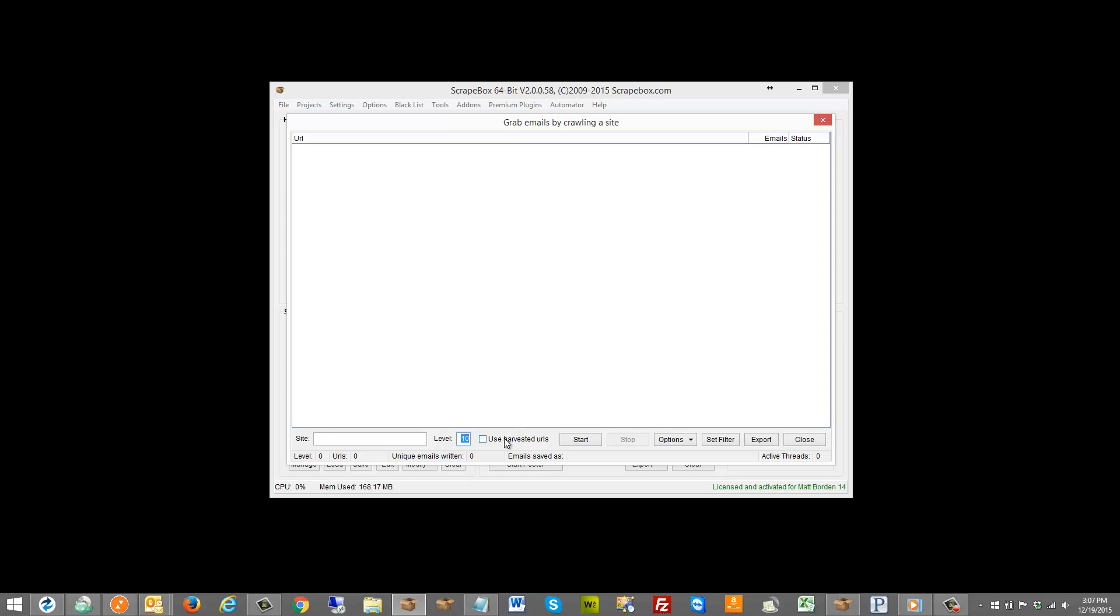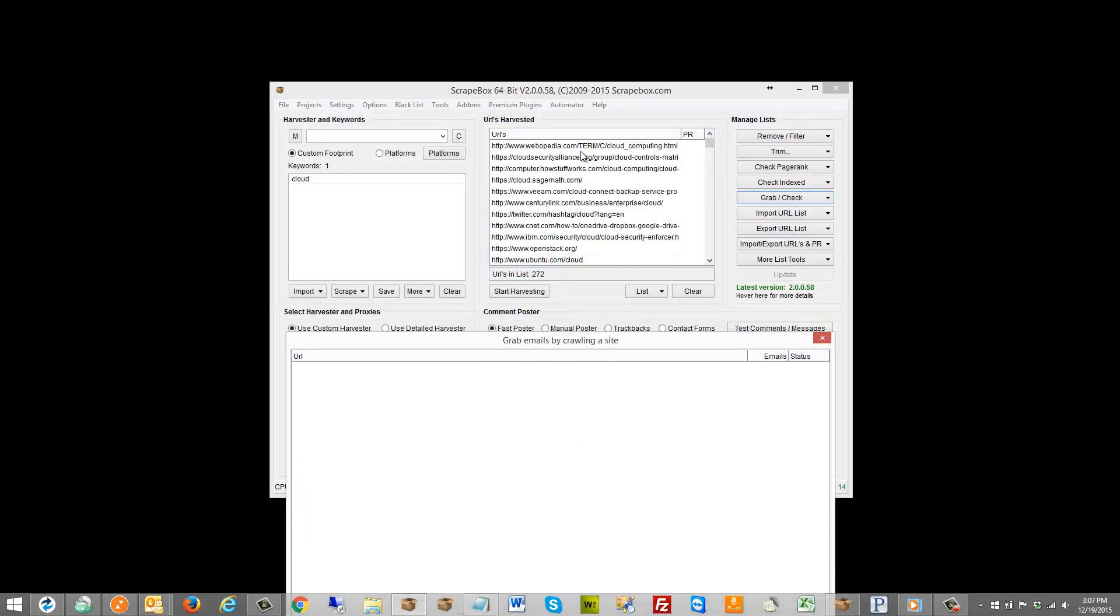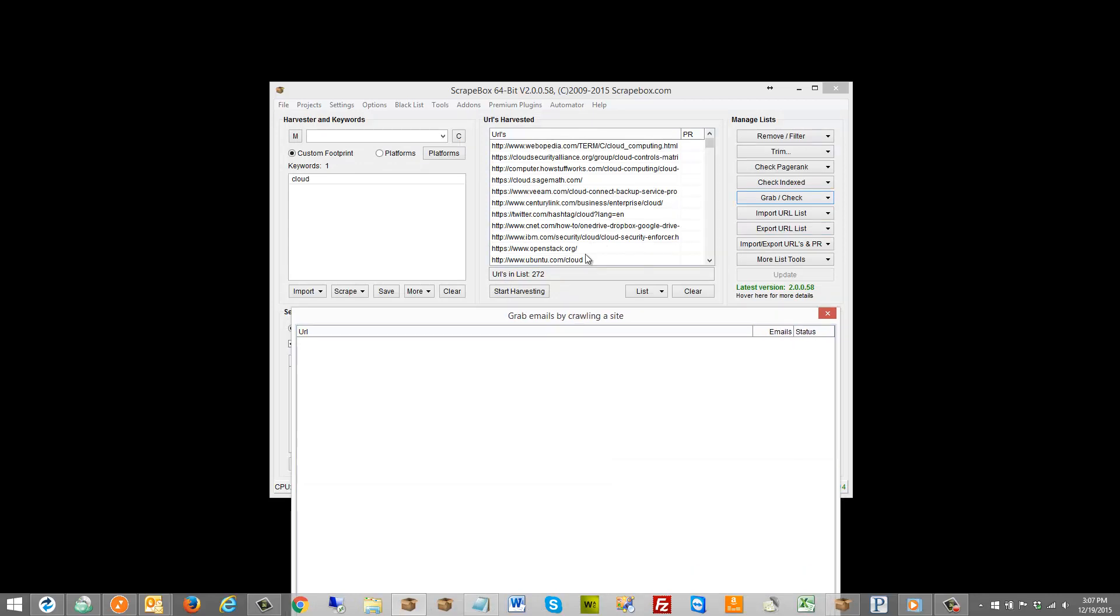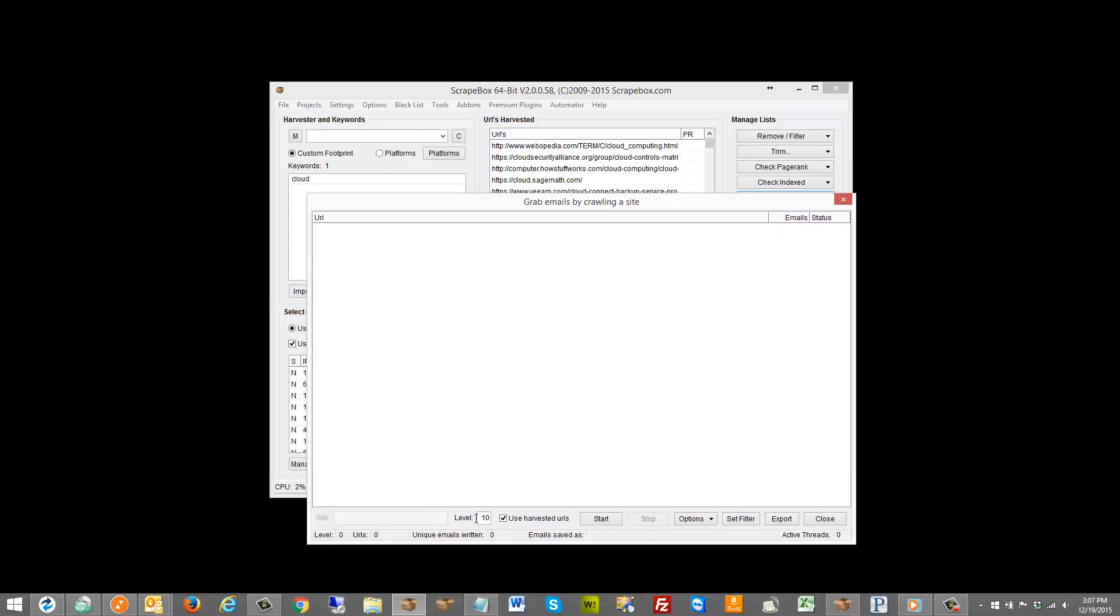Now they have the option to use harvested URL list and what that does is it will take each one of these pages here and then crawl through that site up to X levels deep, whatever you set here, and check for emails on all the pages that it finds on that site during the crawling.